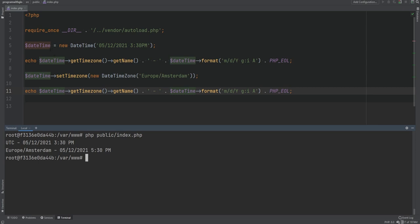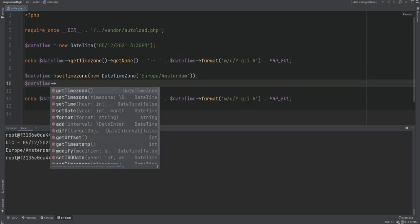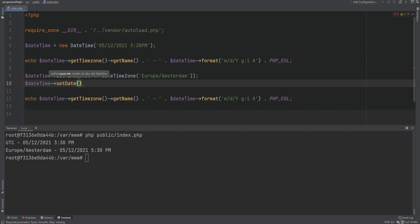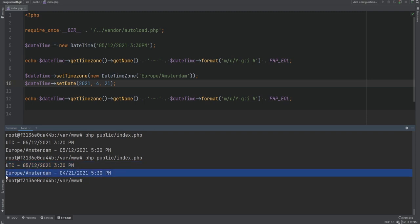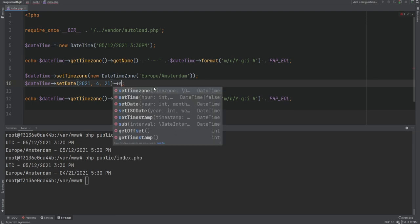We could also change the date and time on a given DateTime object on the fly using the setDate and setTime methods. Let's change the date using setDate, passing in year, month, and day as arguments — let's set it to 2021 April 21st. Running the code, before the change it's set to May 12 and after the change it's set to April 21st.